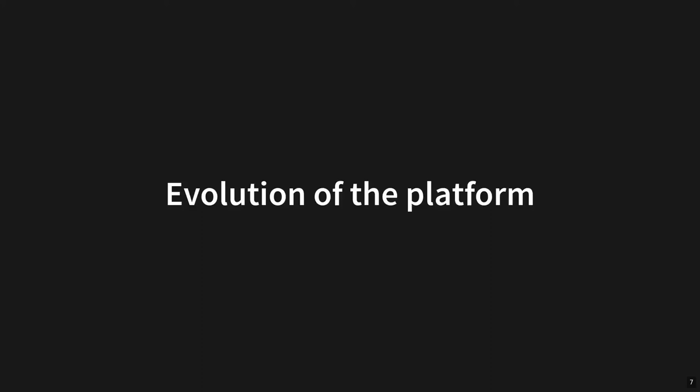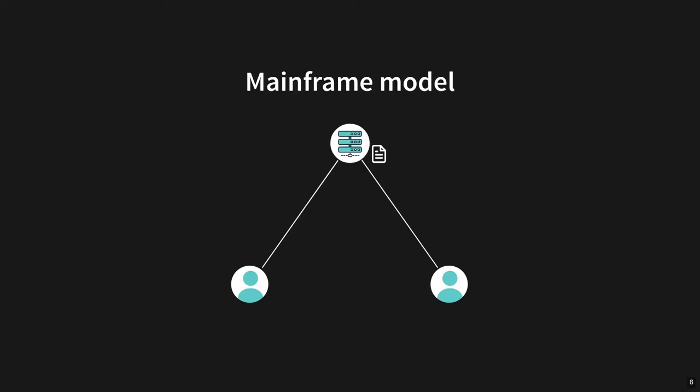As a second part of setting the stage, we will look at the evolution of the platform these applications are executed on, starting with this mainframe model where you have one centralized computer which handles all of the computation and data, and multiple users make use of this computer in a time-sharing fashion. And here, collaboration is really easy because one user just leaves the data for the next user to use.